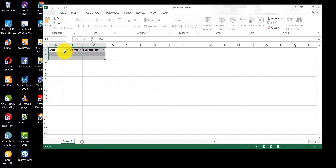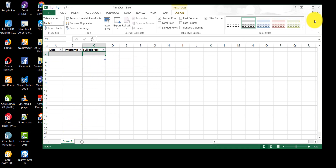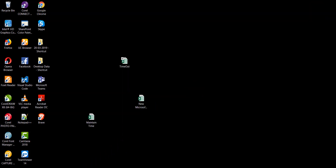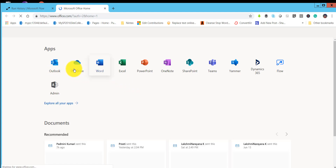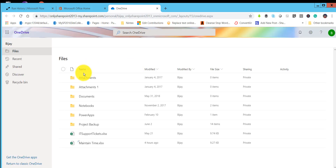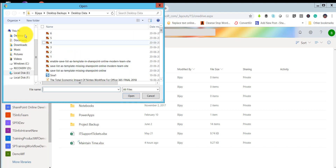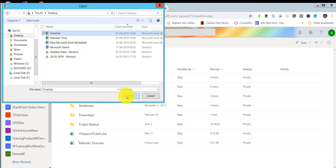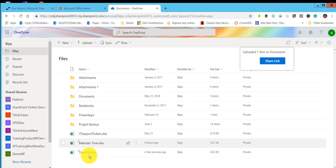We will format this as a table. Select 'Format as Table,' check 'My table has headers' since we want those column names as headers, then click save. Once saved, we'll go to OneDrive, click upload, and upload the Excel file. You can see it is uploading - now it is uploaded successfully as timeout.xls.